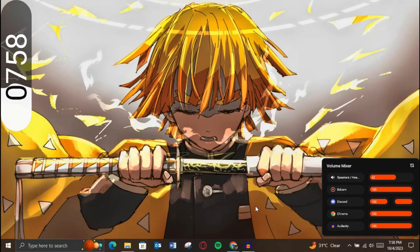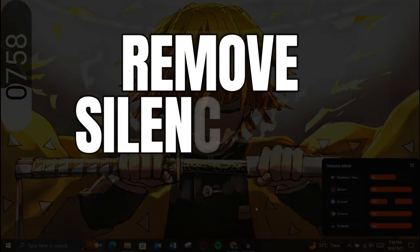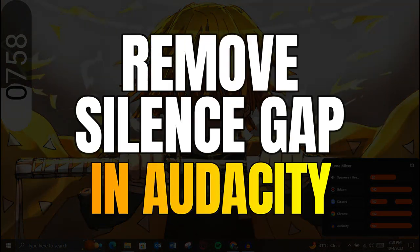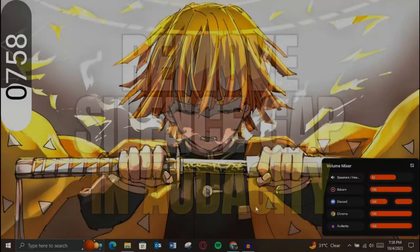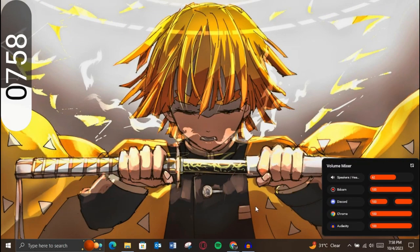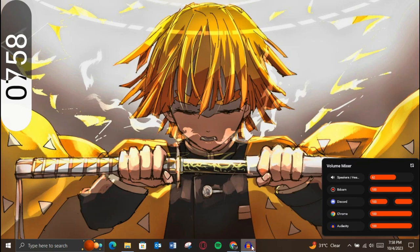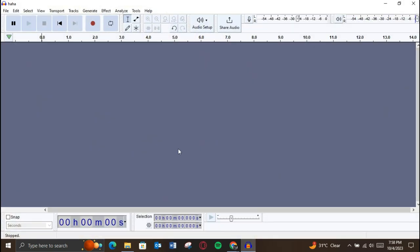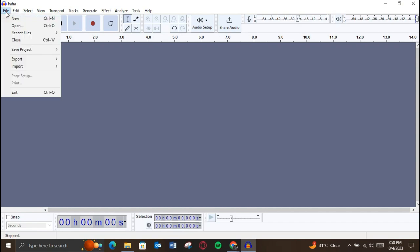Hey guys, in this video I'm going to walk you through how you can remove silence gaps in audio sound in Audacity. Make sure to watch this video till the end. Let's start. First of all, open up your Audacity application on your PC and make sure the software is updated to its latest version available.